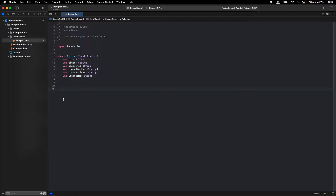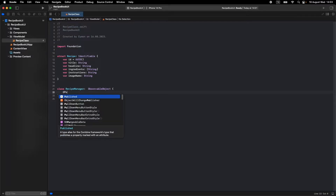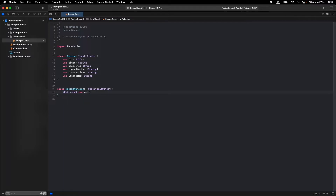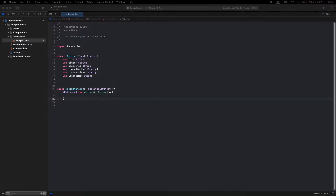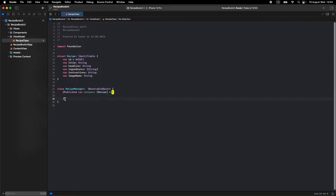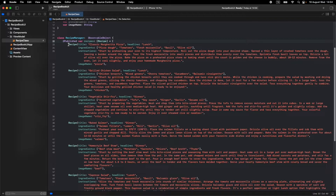Let's open a class for listing our recipes. Write 'class RecipeManager' and make it an ObservableObject. Let's make a Published variable array called recipes, getting objects from the Recipe struct we defined. Set it equal to an open array to list our recipes — I'll do copy-paste from my old project. You can also find the GitHub repository in the description.